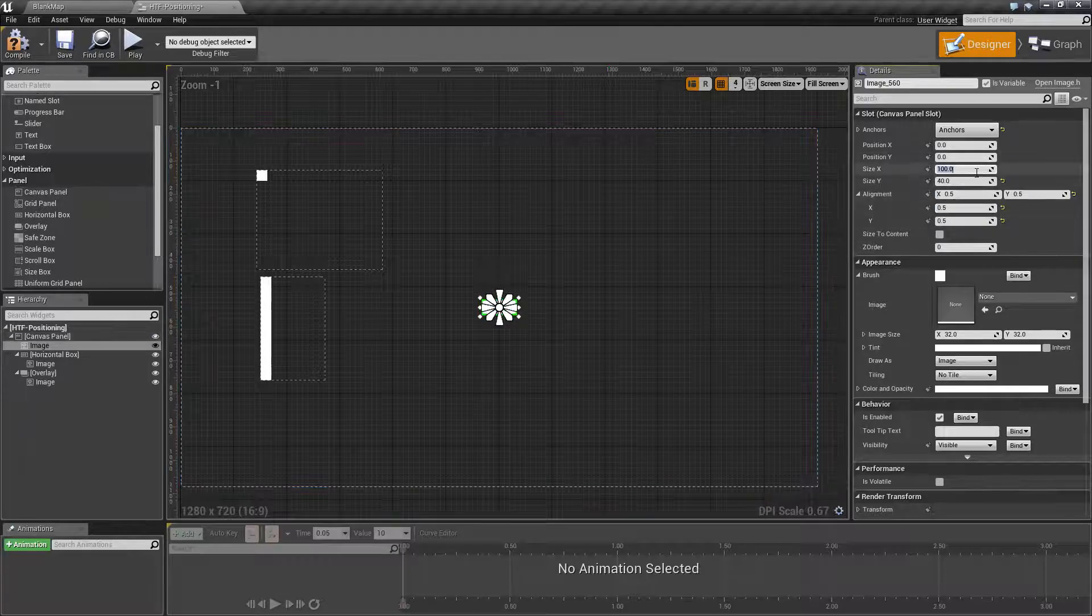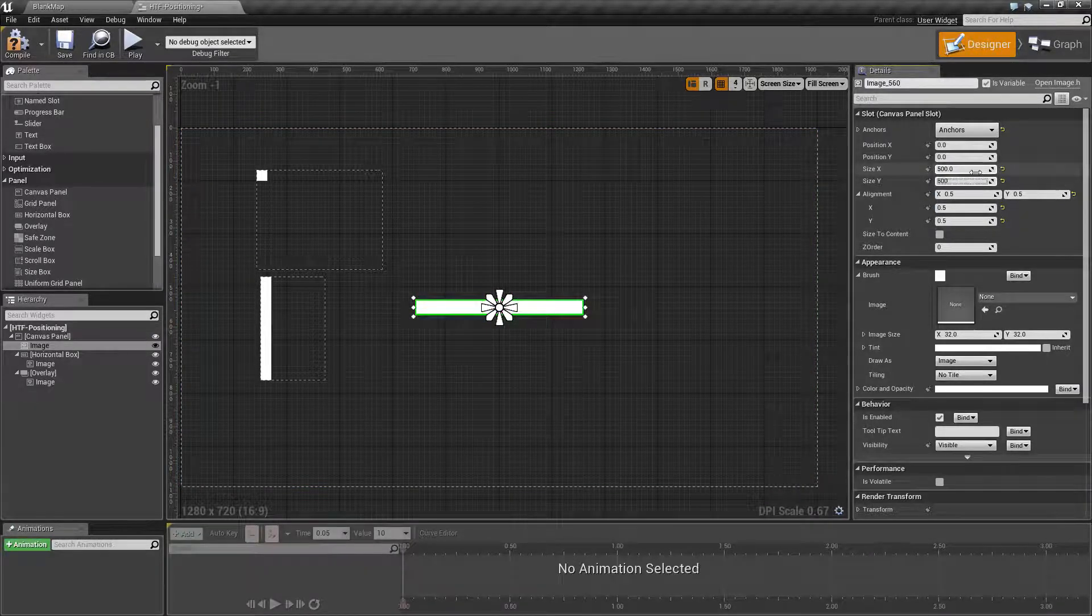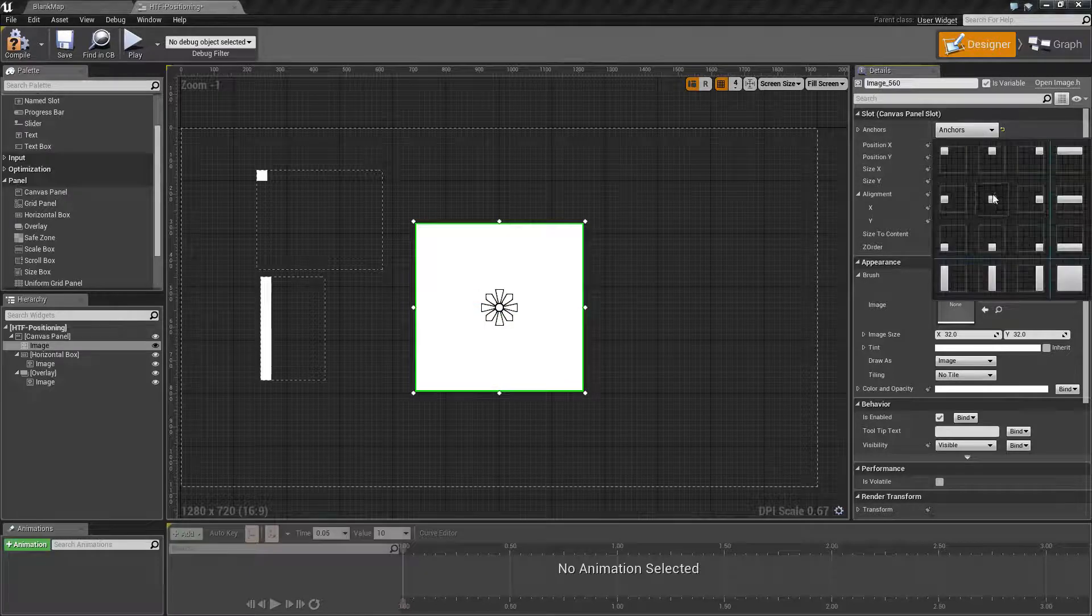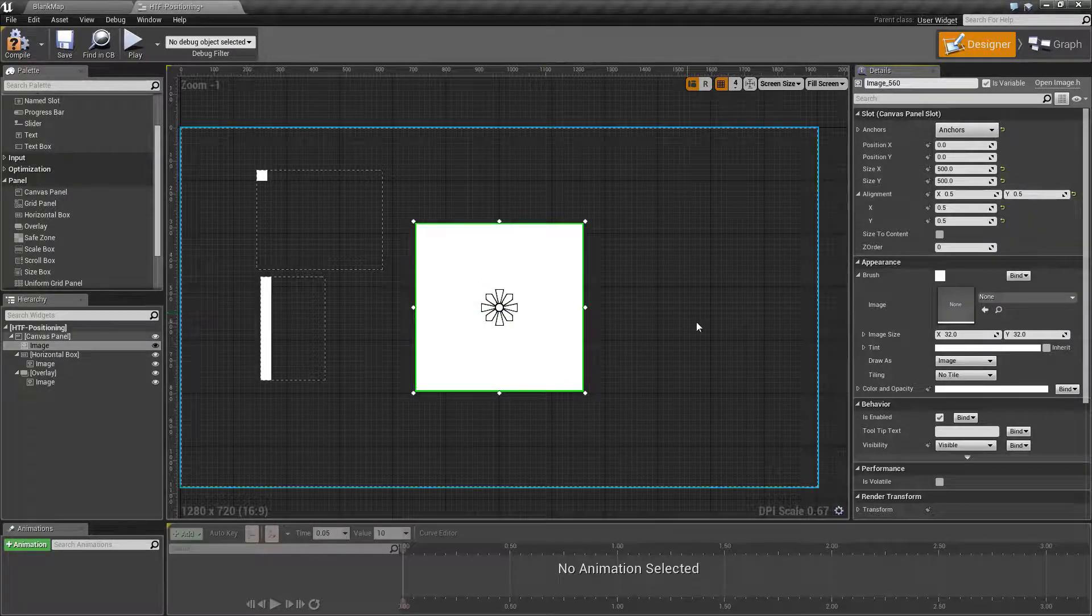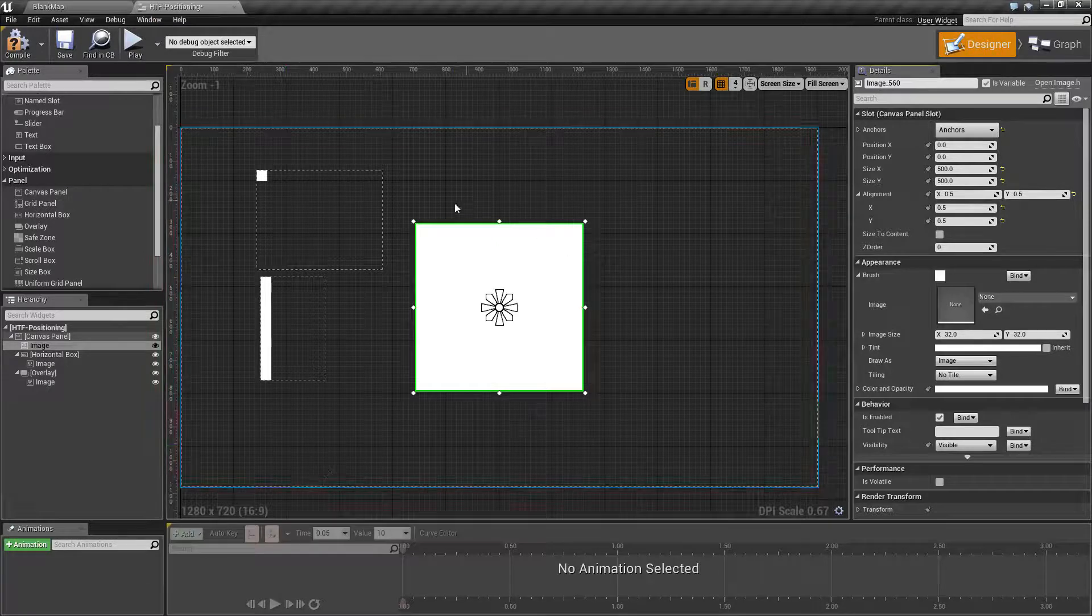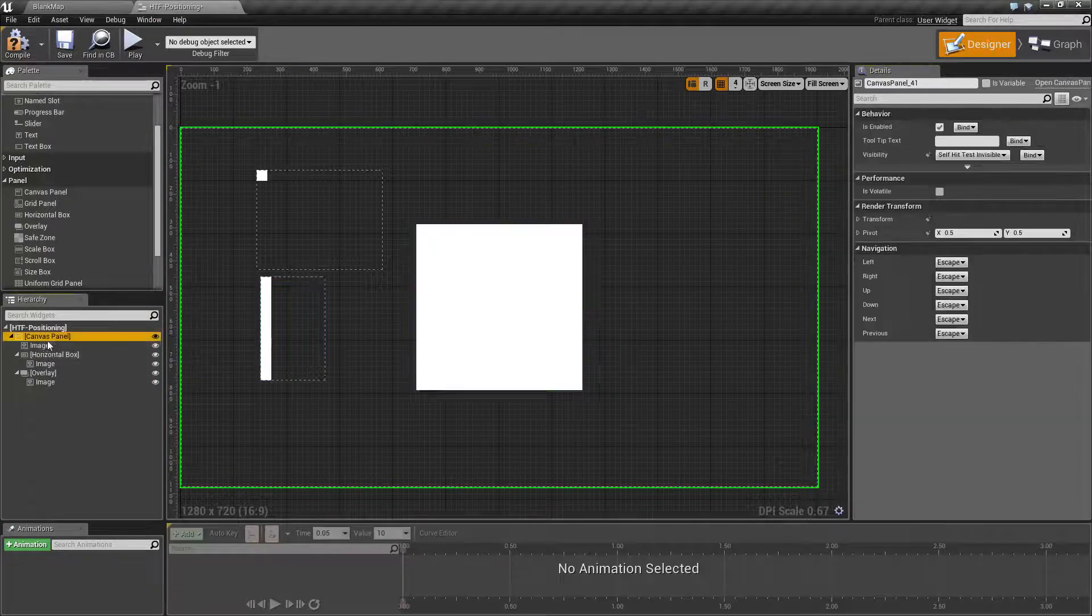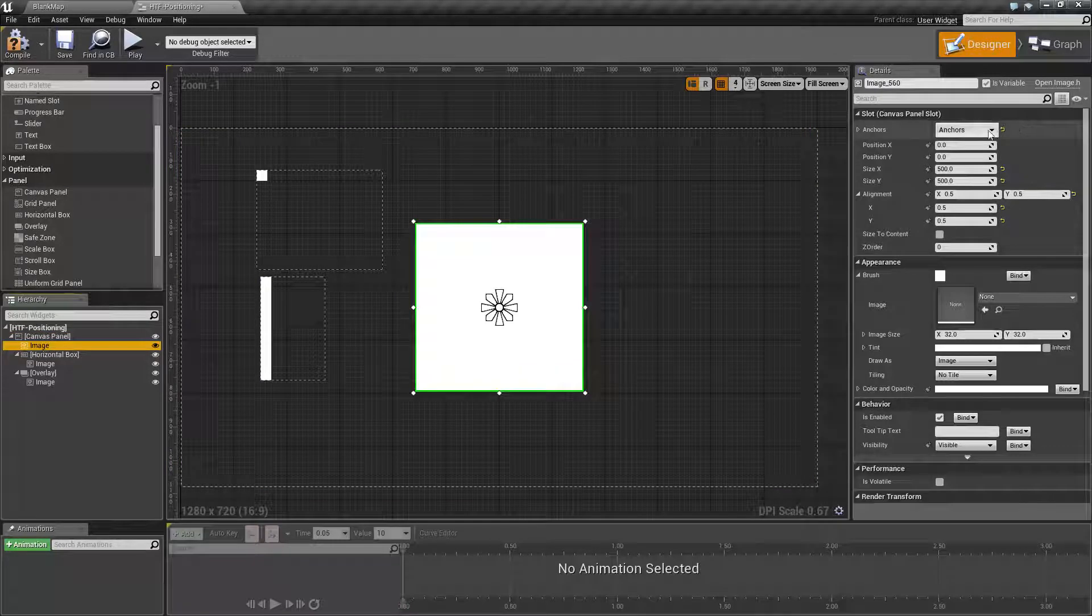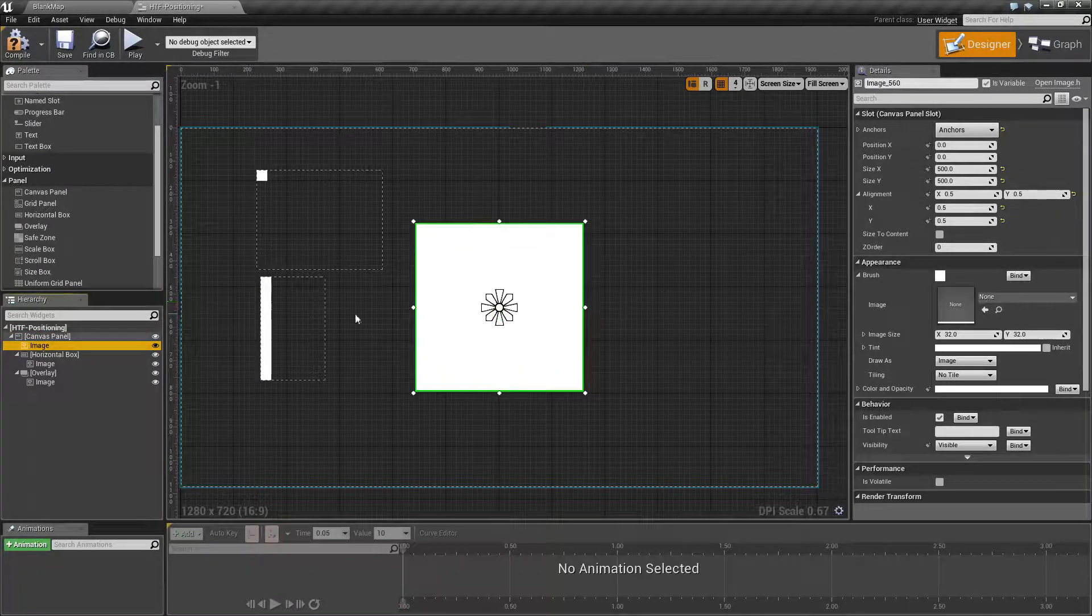We can change our image to be, for example, 500 by 500. We now have a perfectly anchored to the center square, and if we were to run this, you would find resizing it, it will stay anchored to the center. That is what the canvas panel gives its children. It gives this exact positioning, absolute positioning ability.